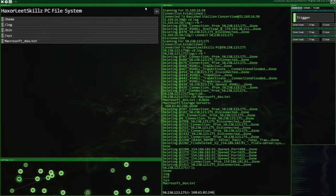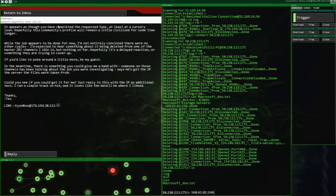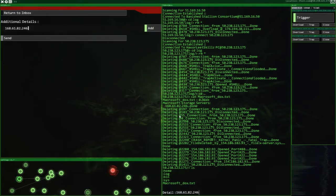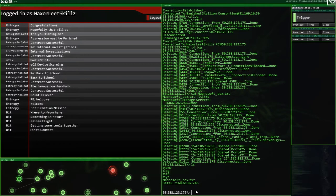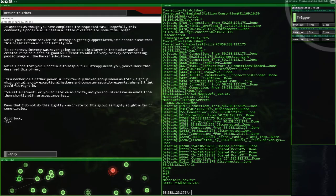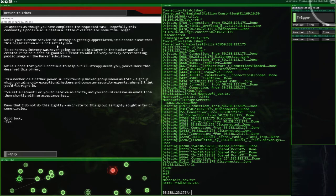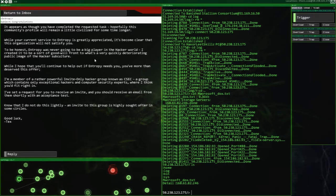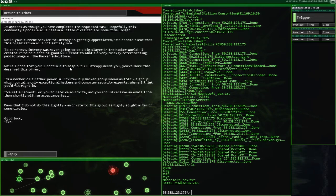Brilliant. Okay. So with that written down, we can now go to our mail server. Reply with this set of details down here. Let's add that and send. Congratulations! It appears as though you have completed the requested task. It's become clear that this organization will not satisfy you. To be honest, Entropy was never going to be a big player in the hacker world. I created it to be a sort of goodwill front to what's very quickly disorientating the public image of the hacker subculture.